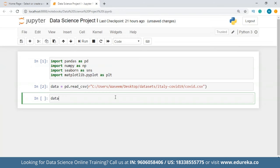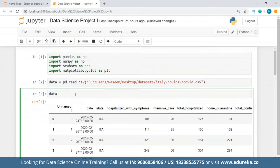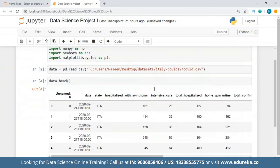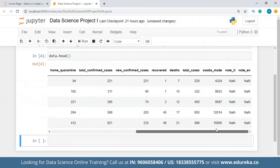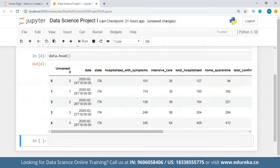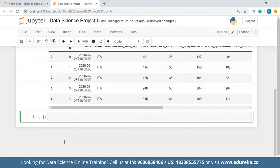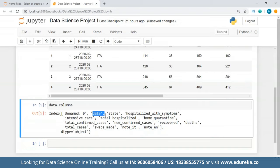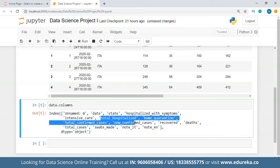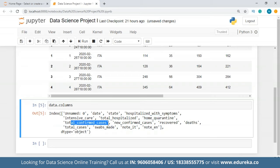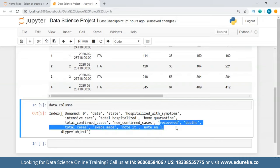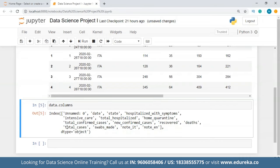Now we are going to look at the data for the first time. We'll take a look at the first five rows. We have all these rows and columns — date, state, hospitalized with symptoms, intensive care, total hospitalized, home quarantine, total confirmed cases, new confirmed cases, people who have recovered, number of deaths, total cases, swabs made, noted, and note N. So this is our data.